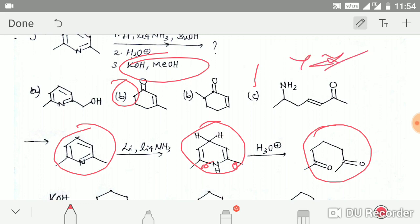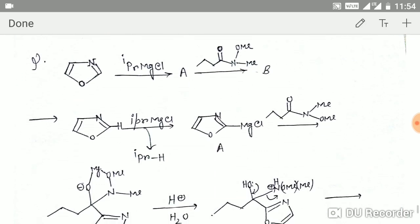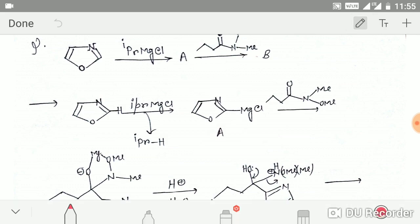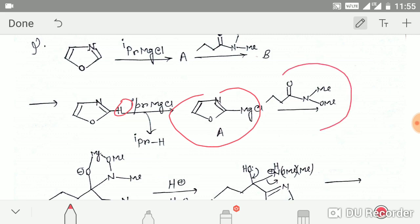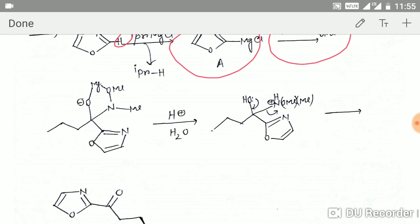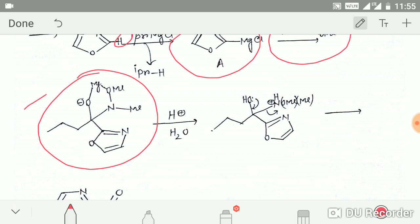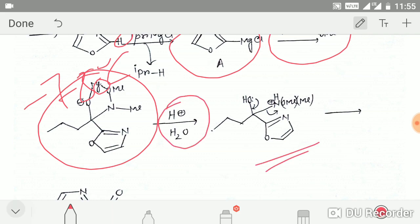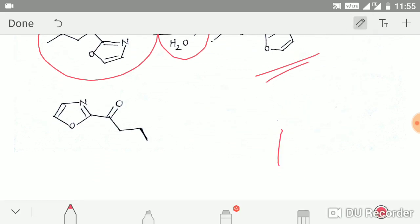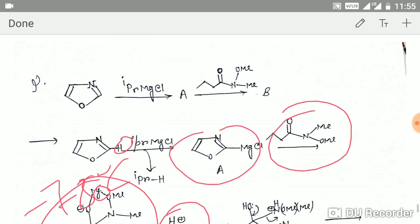Another important question involves directed metallation. The acidic hydrogen is removed by isopropyl magnesium chloride to give a magnesium reagent. This attacks a Weinreb amide — which is very important — to give a stable tetrahedral intermediate. This intermediate is stable at −78°C due to chelation with magnesium. Upon hydrolysis, you obtain this aldehyde as the product.